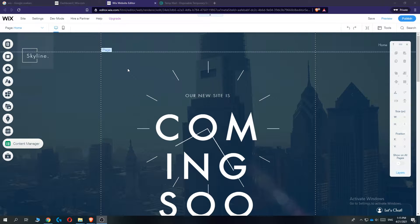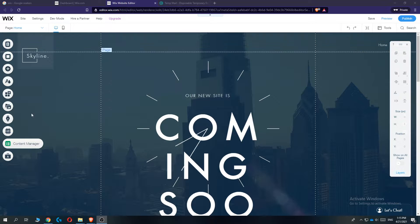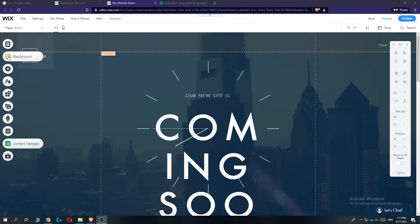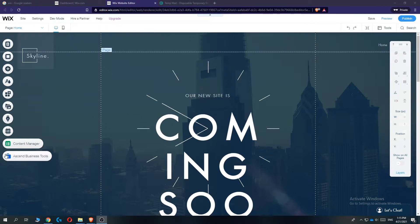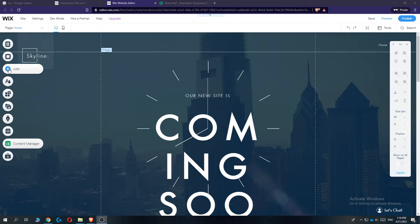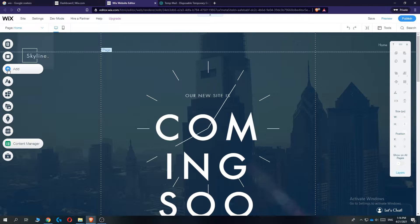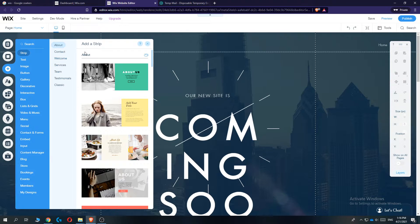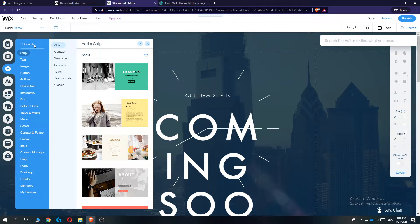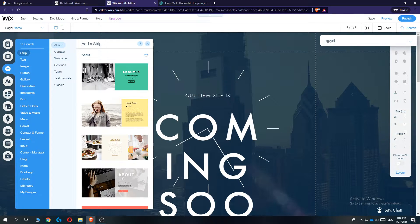Make sure you go into the classic editor of Wix. It should look like this with the left panel right here. Then go to the panel, click Add, and type 'music' in the search bar.